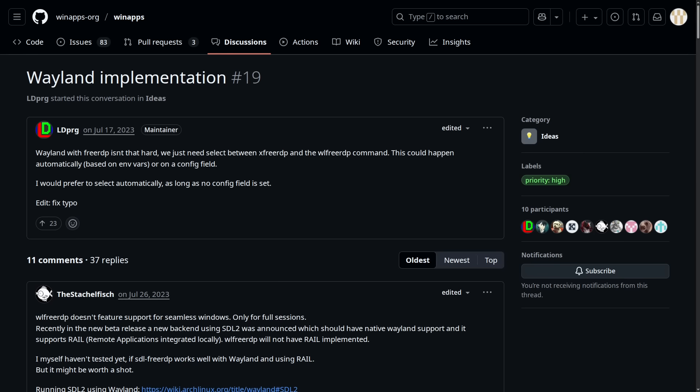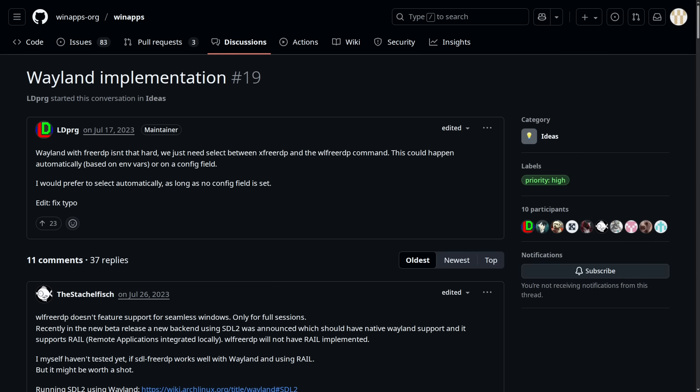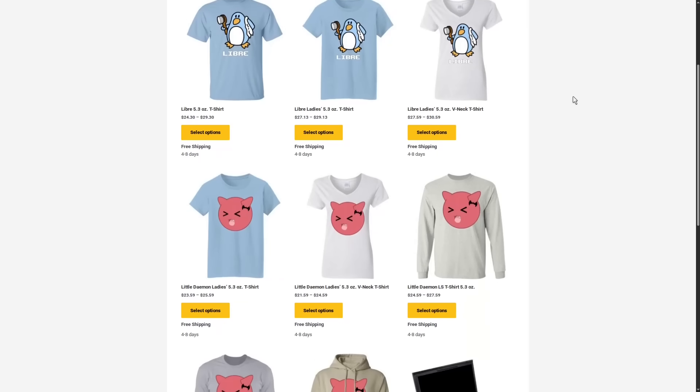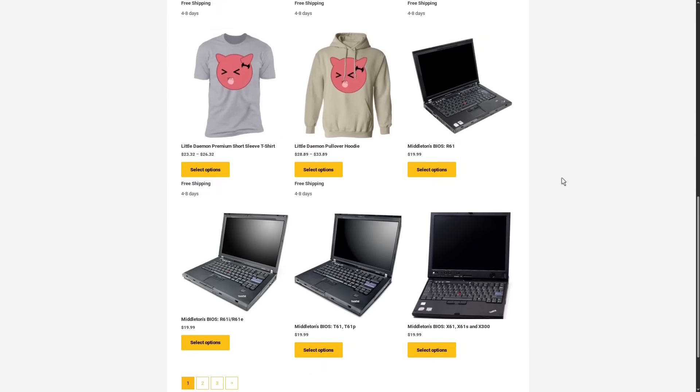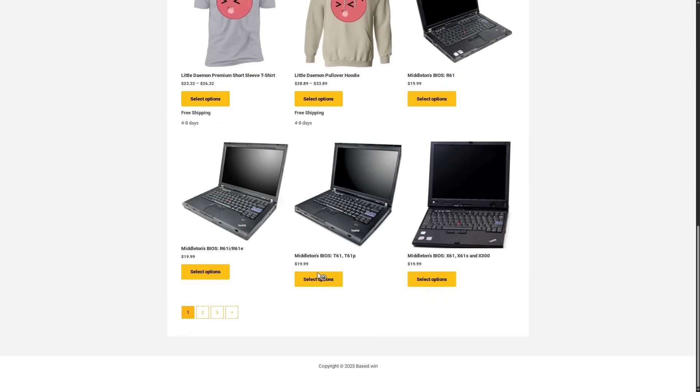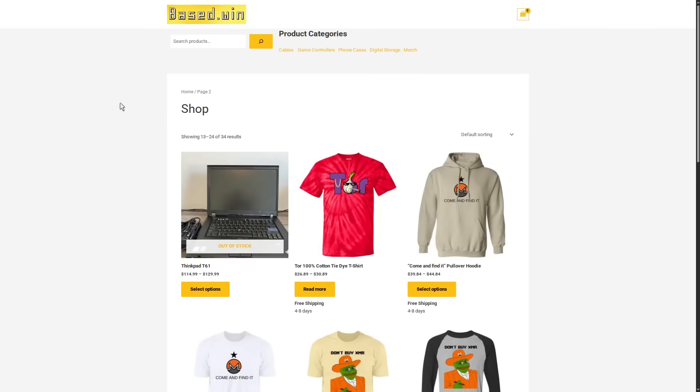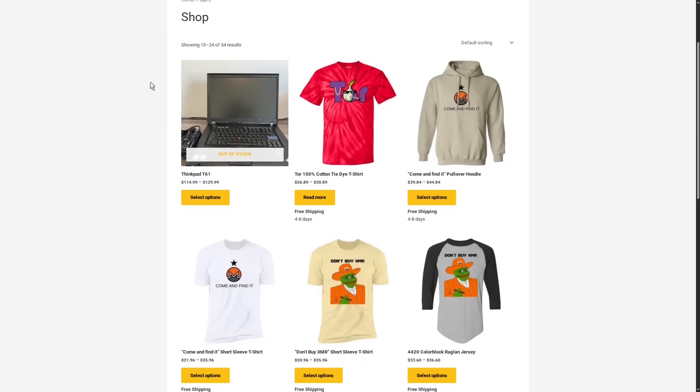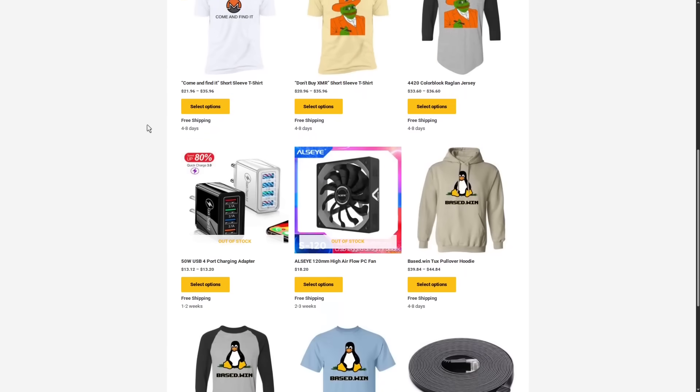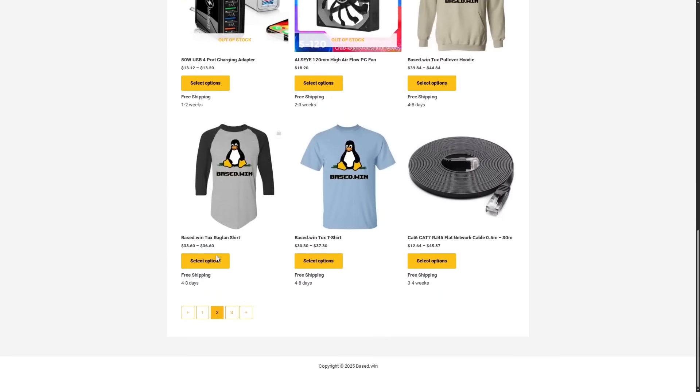But yeah, that was WinApps. And if you enjoyed this video, please like and share it to hack the algorithm. Check out my online store, Base.Win, where you can buy my awesome merch or you can buy accessories for your phone or laptop. 10% storewide discount when you pay with Monero XMR at checkout. Have a great rest of your day.